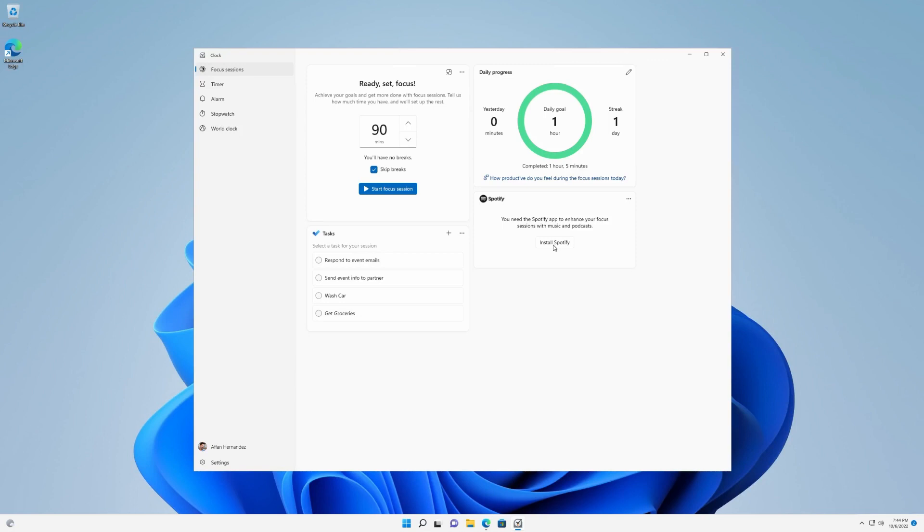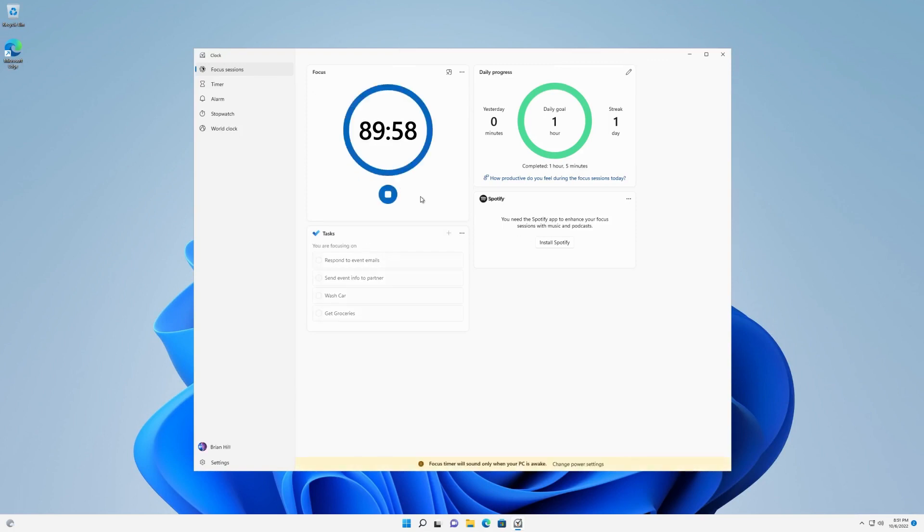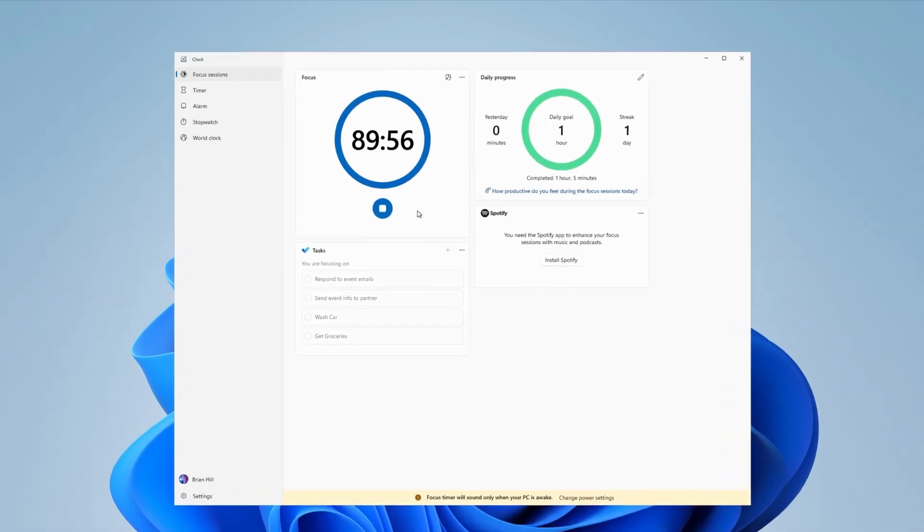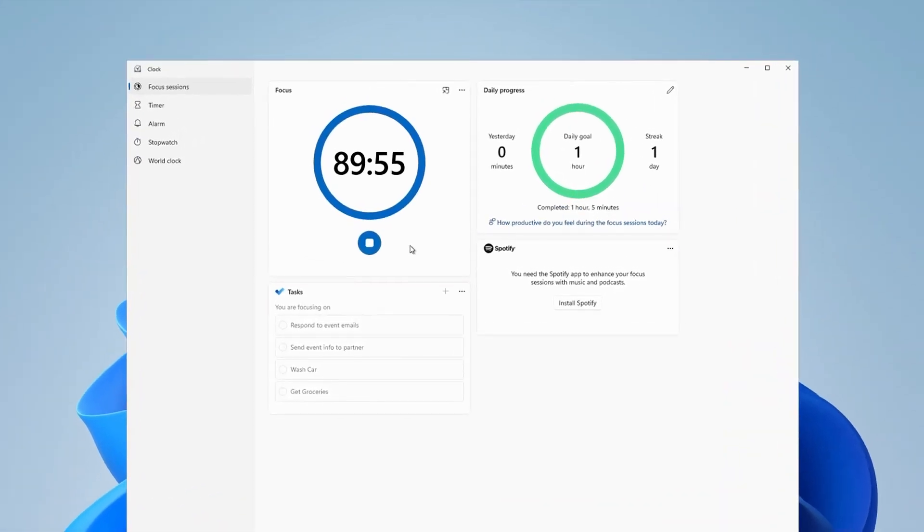Once you make your selection, select Start Focus Session to begin. Have daily Focus Goals? Easily see your progress today, compare it with yesterday, and track a multi-day Focus streak.